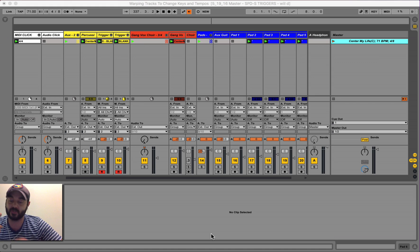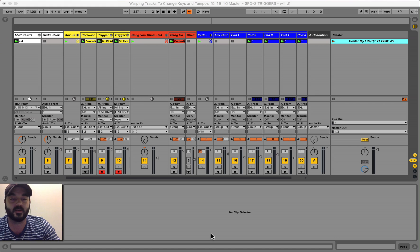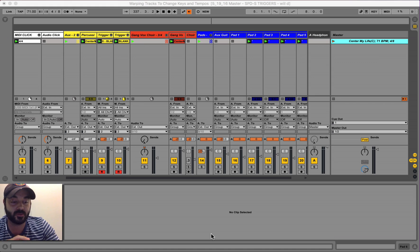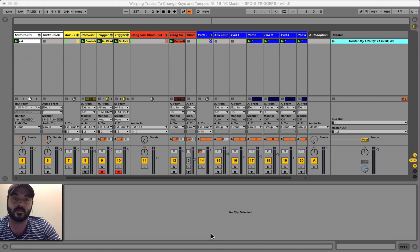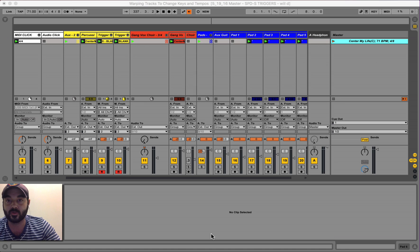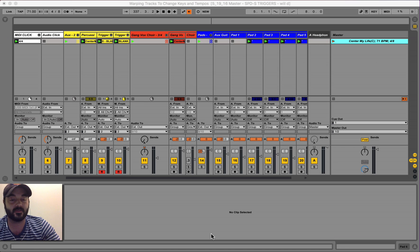Two reasons you want to start warping your tracks in Ableton Live. One, worship leaders, you can change the key on the fly. You warp your tracks, and you come in, and you can't hit that high note anymore, so you need to go a half step down.